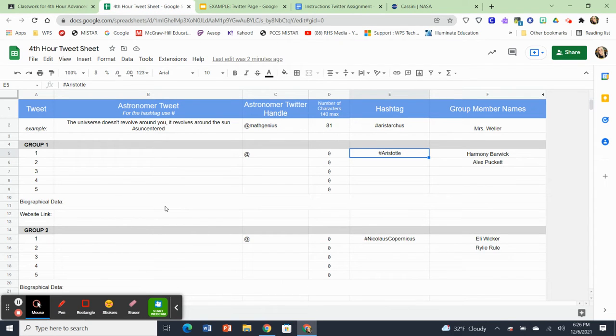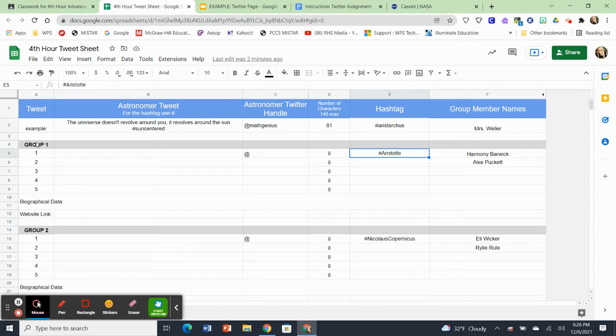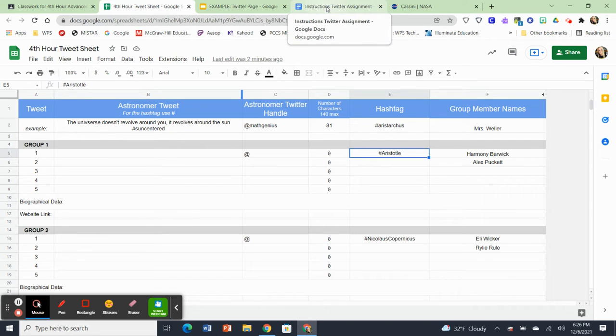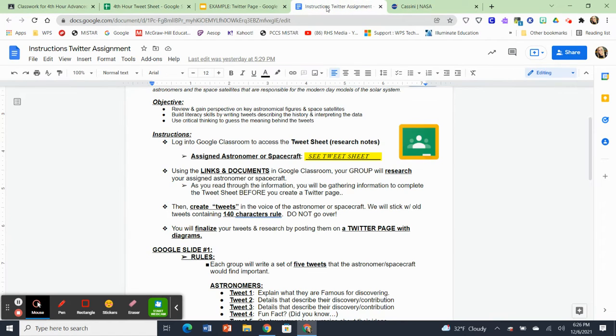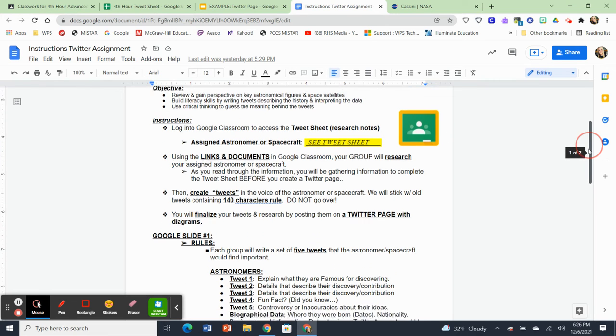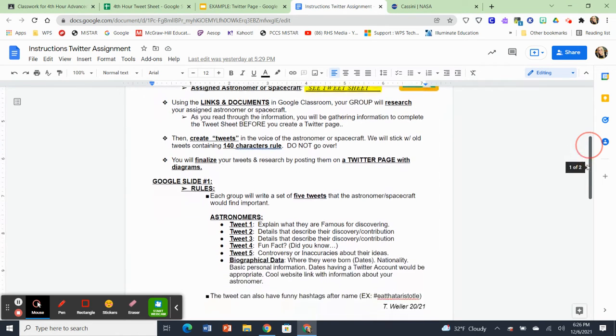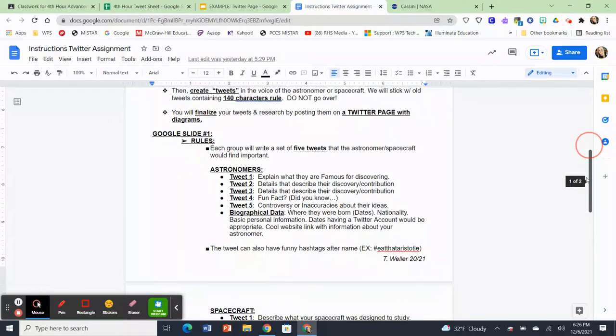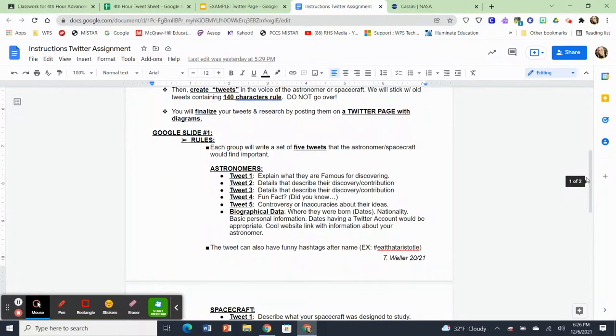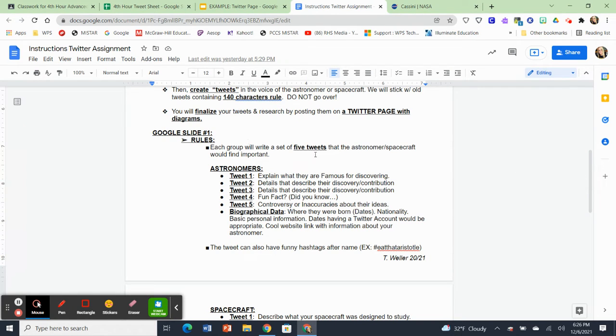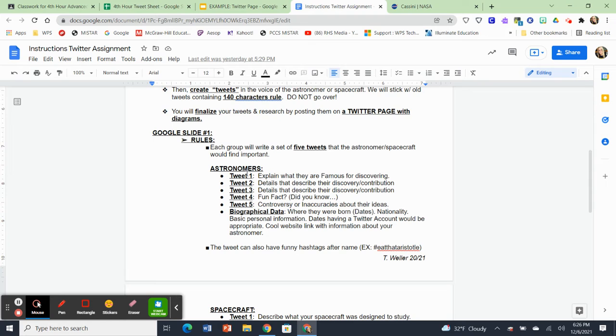So that is going to be how you're going to fill out this tweet sheet. This is like your research sheet. Now, what is it specifically that you have to tweet? What do these five tweets need to contain? We're going to go back to the instruction sheet. So on the instructions sheet, you're going to be making a Google slideshow eventually from this research that you're doing.